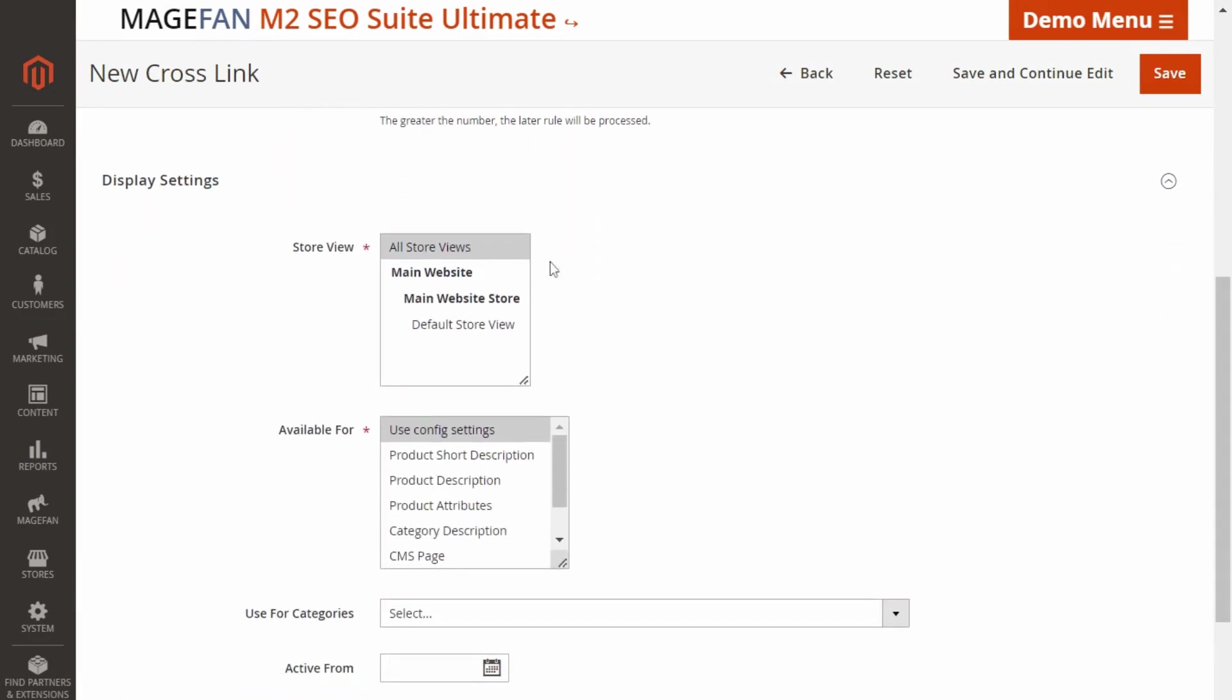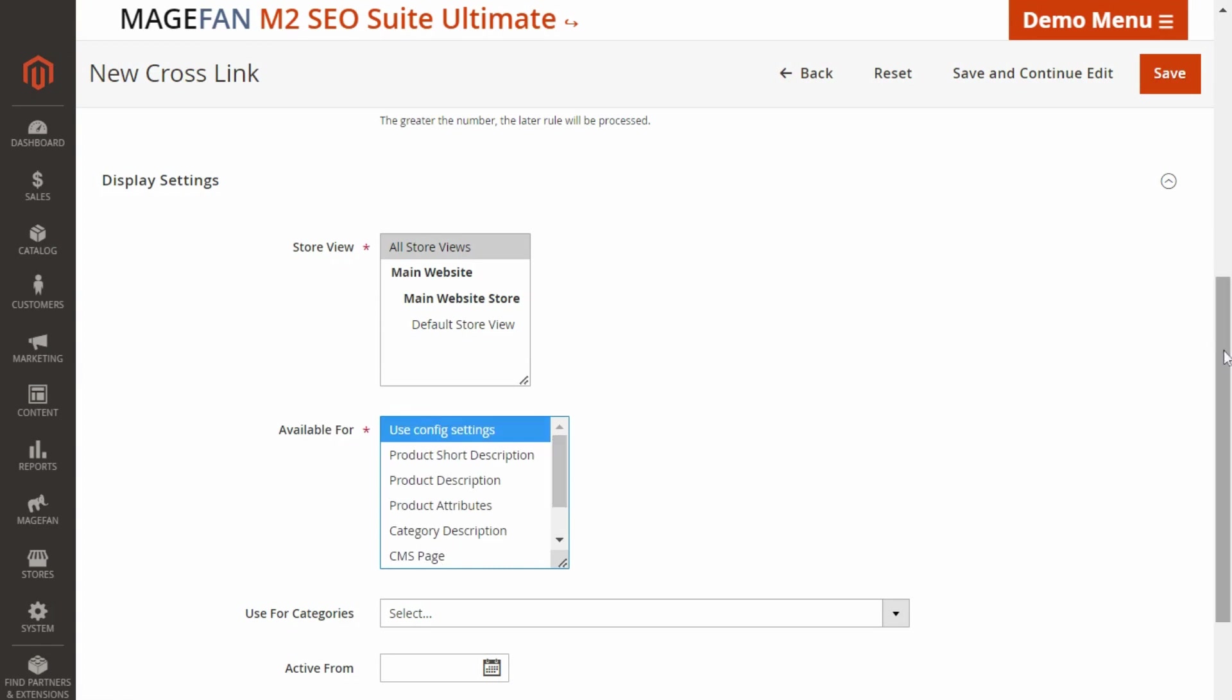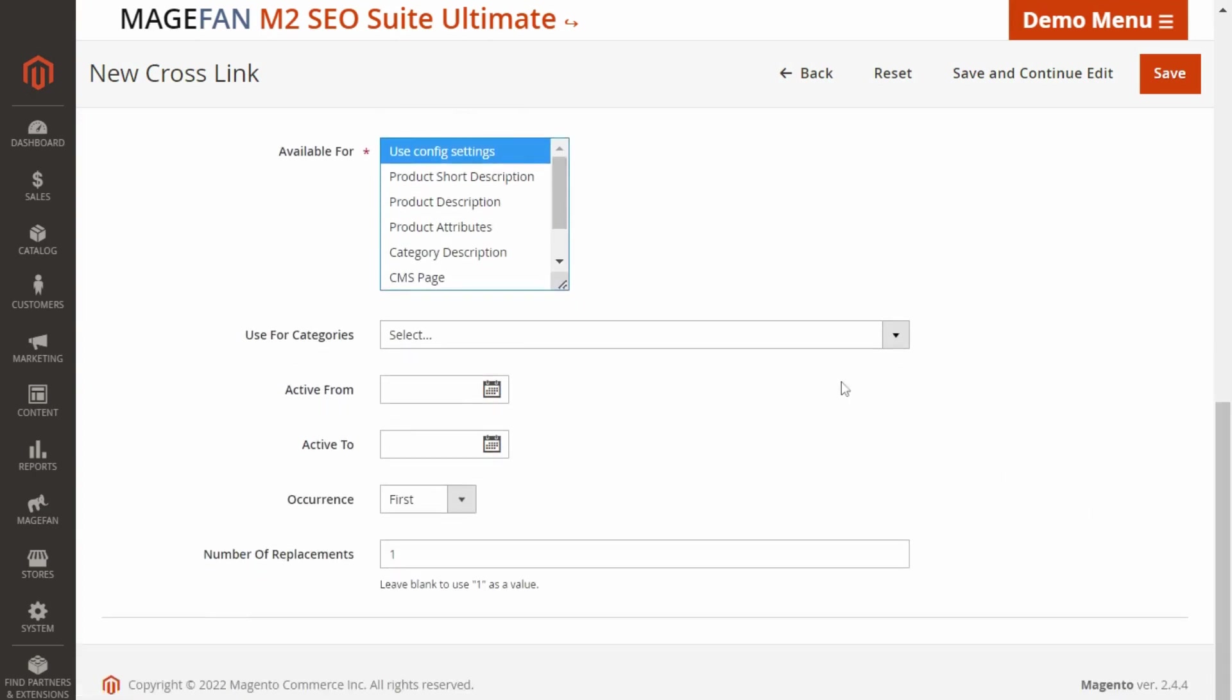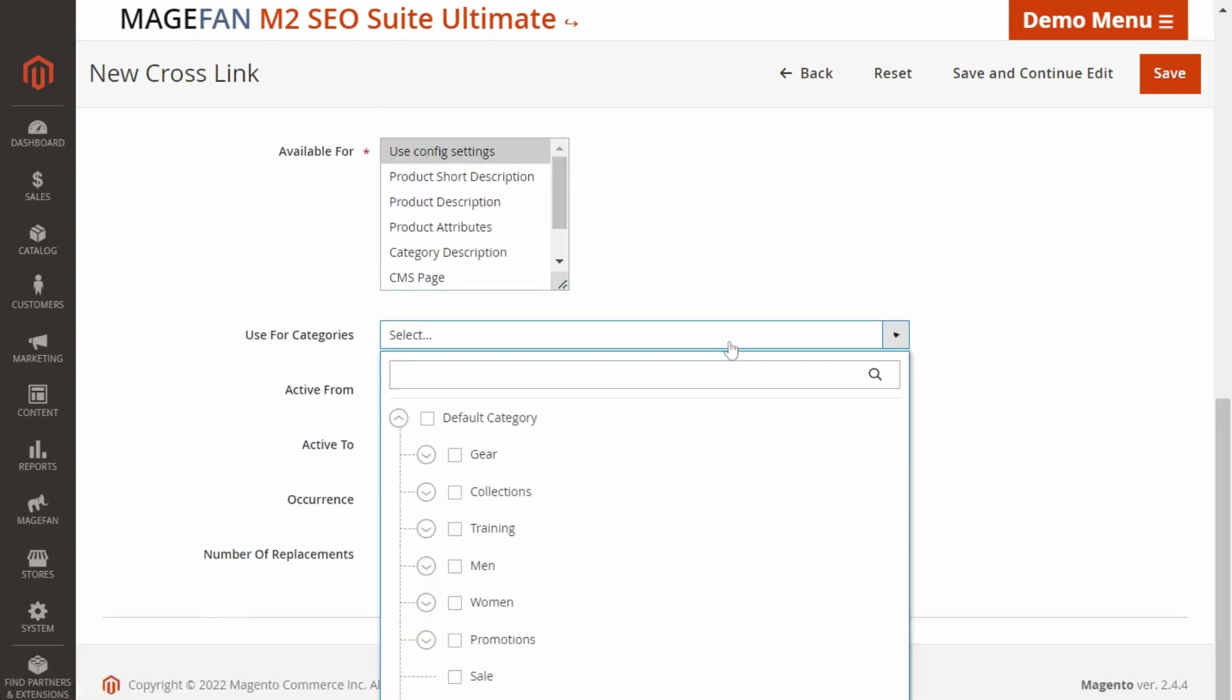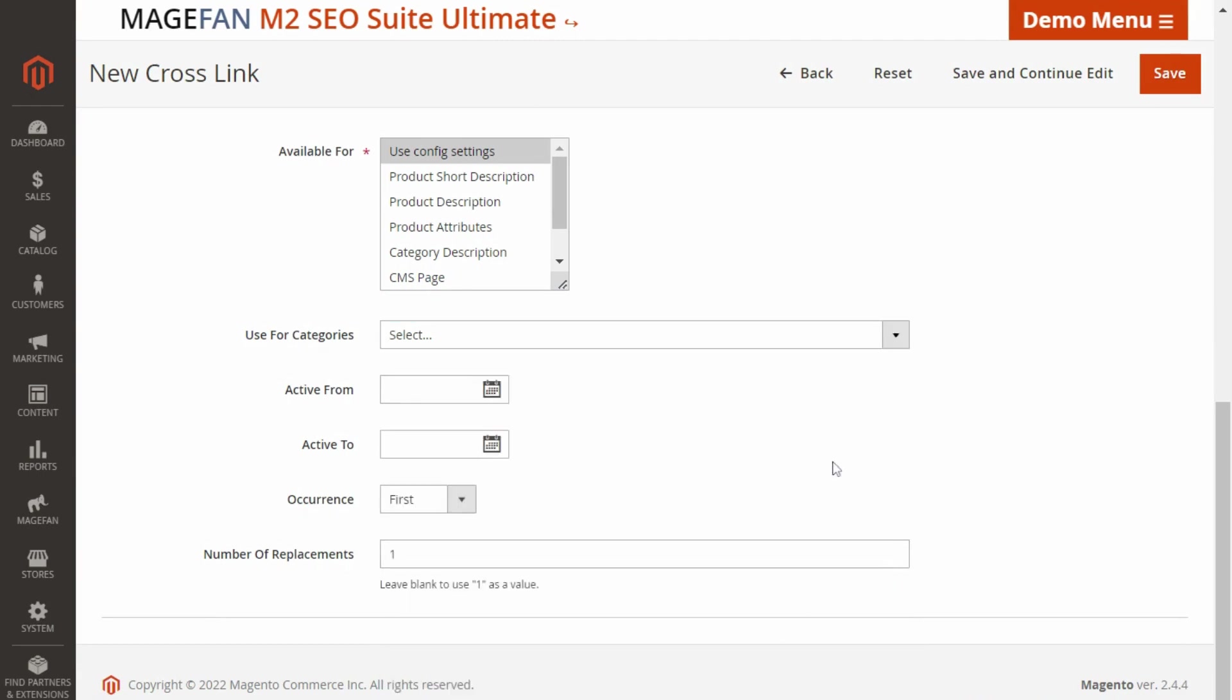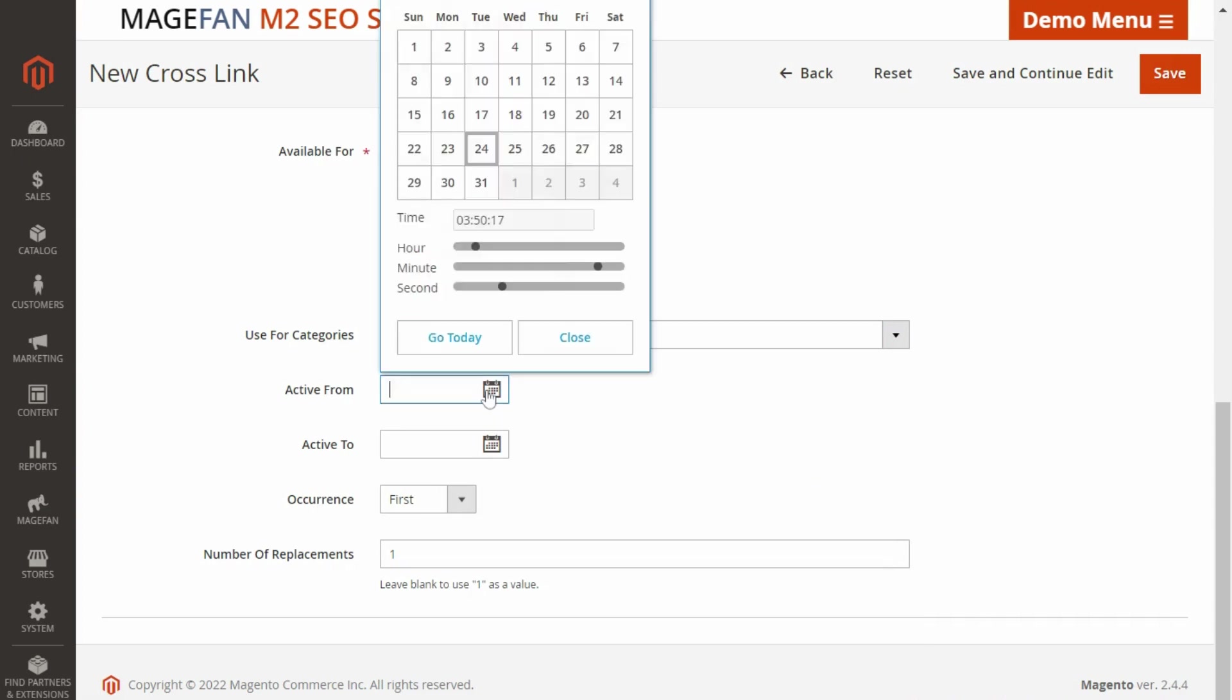Specify the store view where the crosslink should be added and set what the crosslink should be available for. You can use the settings you selected in the configuration or select a specific location for the crosslink. Select what categories to use the crosslinks for, but note that they should correspond to the categories field on product pages. Specify the time during which the crosslink should be available in the active from and active to fields.